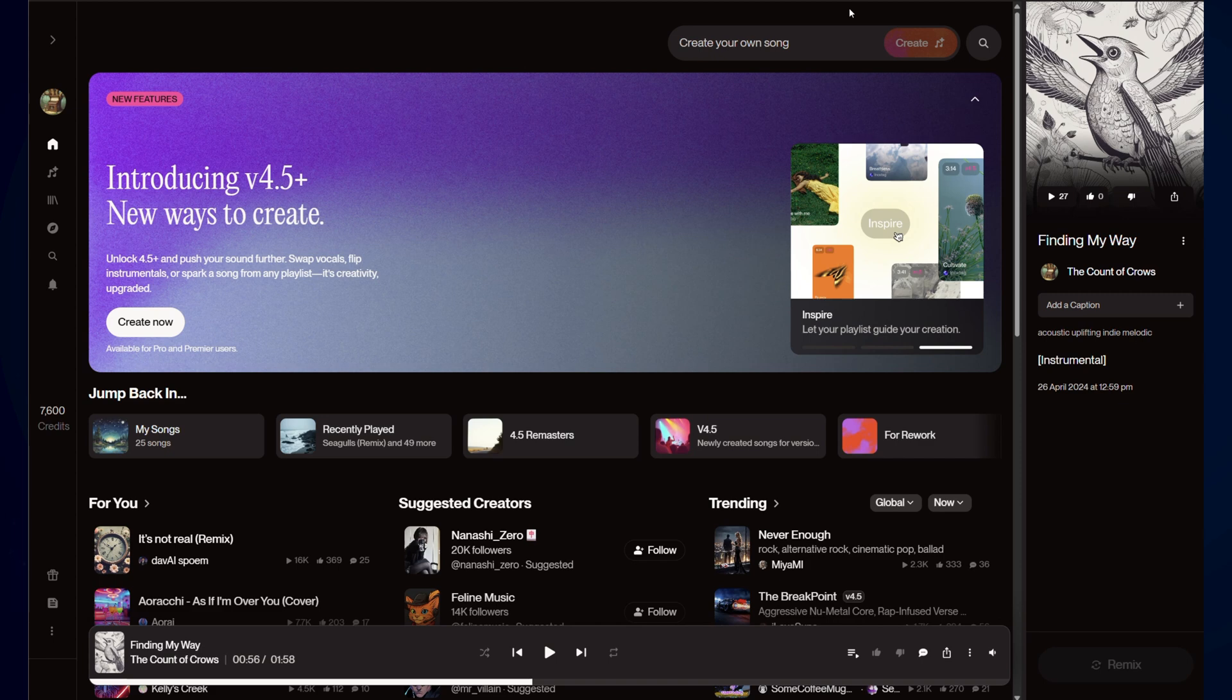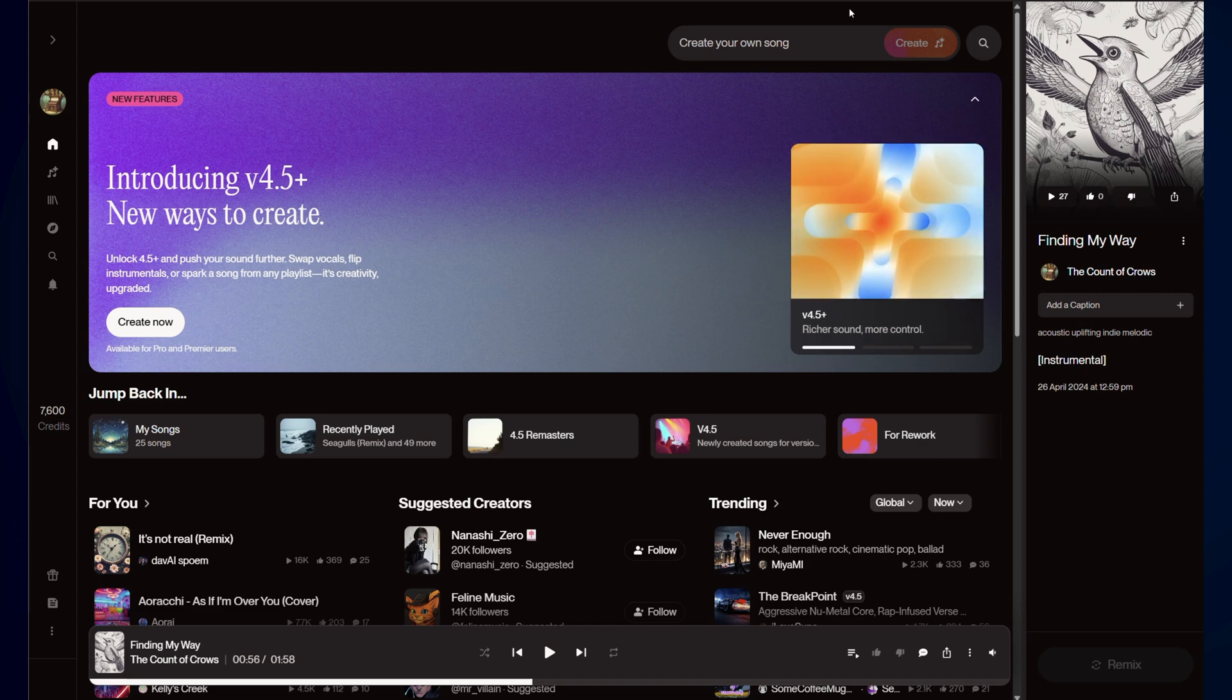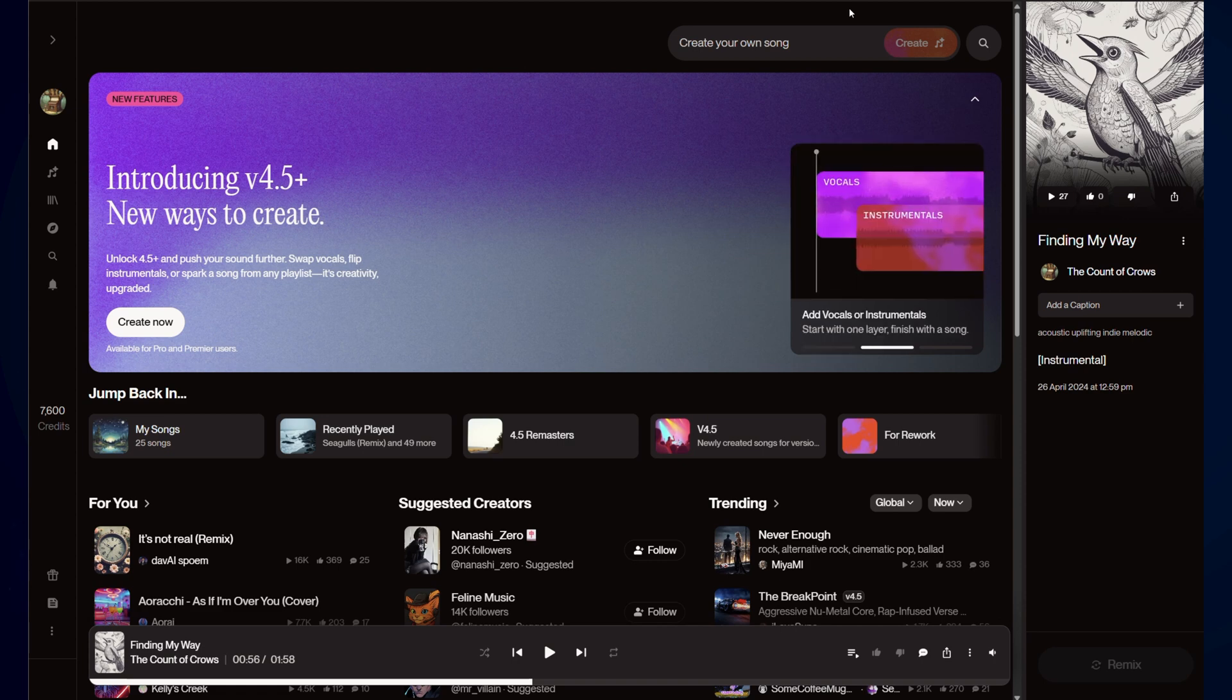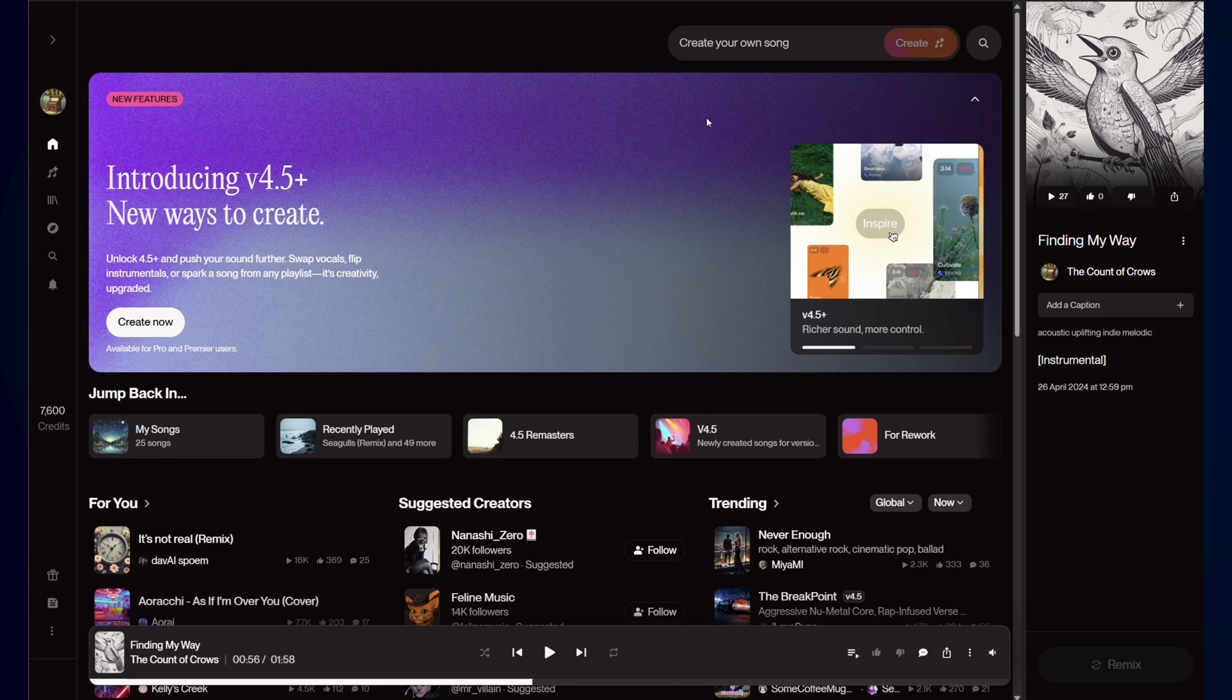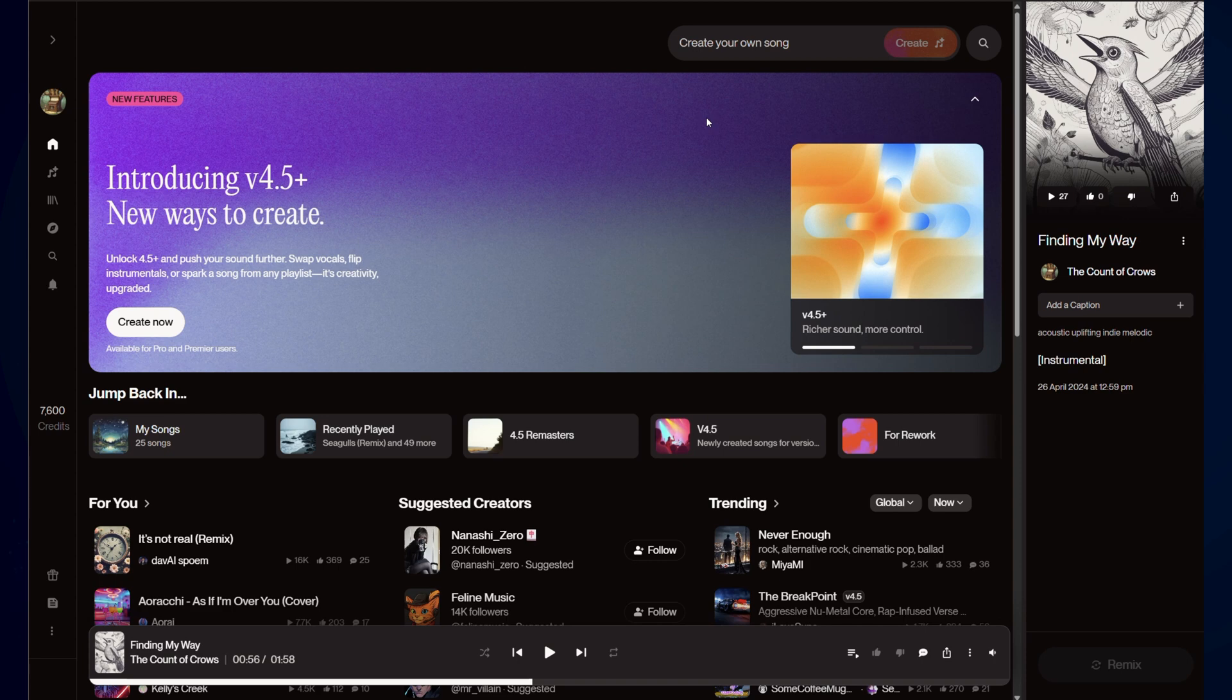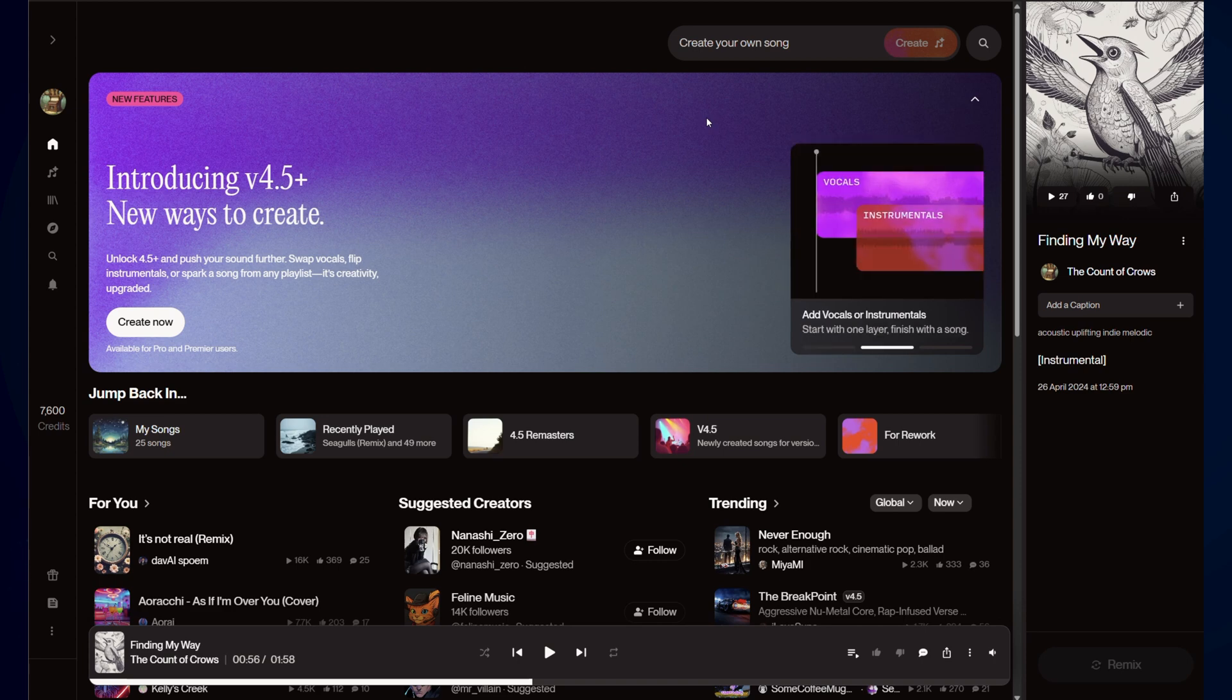Hopefully this will bring you a few things that you would enjoy as part of the system. As you can see, we've got this area here which is showing off new features. We can use your playlist to guide your creation. There's a nice new inspire button. 4.5 has richer sound and more control. That's going to be a little harder for me to show. In this one, add vocals or instrumentals.